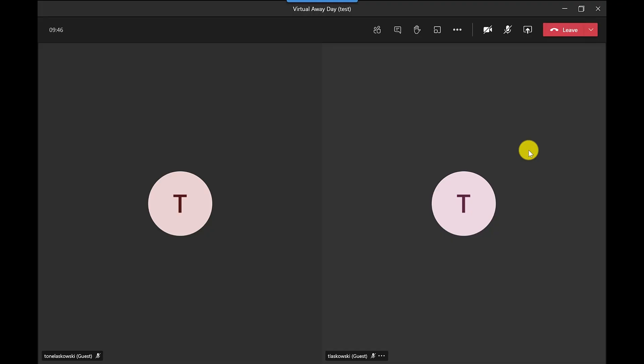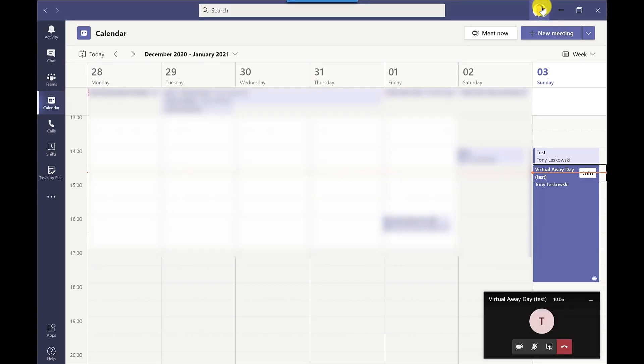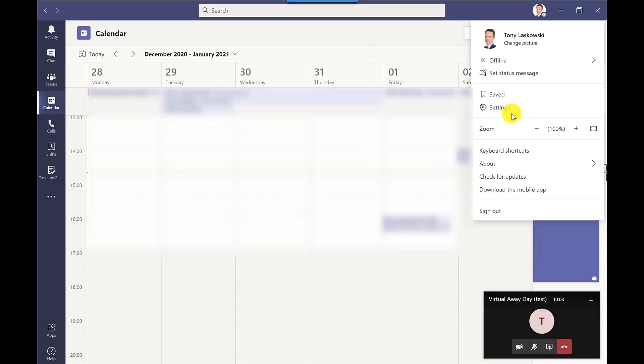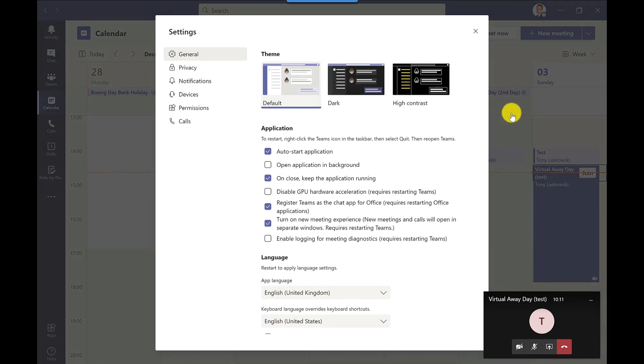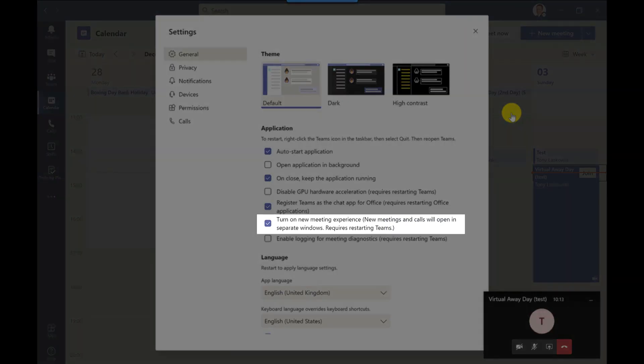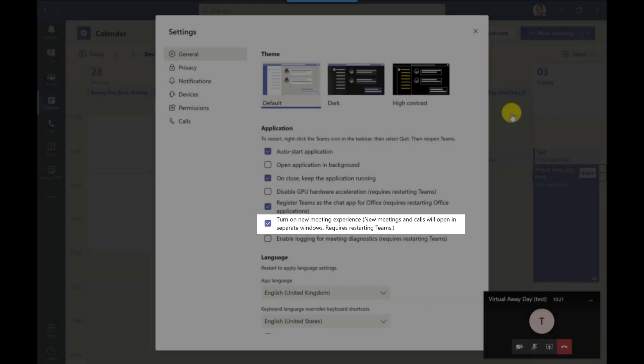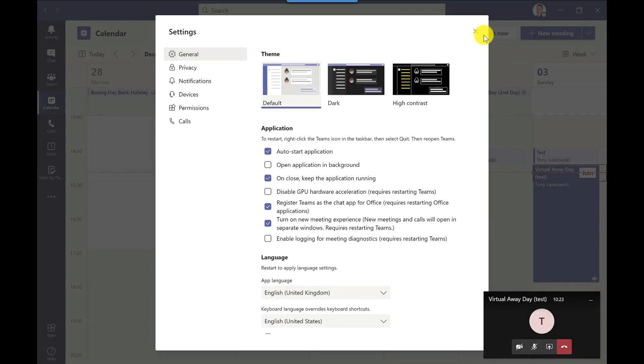So here I am in a meeting that I joined earlier. Now if my meeting screen looks different to yours that's because I'm using the new meeting experience and you will need to enable this before you can use breakout rooms. To enable this feature just go to your profile, click settings, and you want to check this box here. It does require a restart so just sign out and then sign back in again.